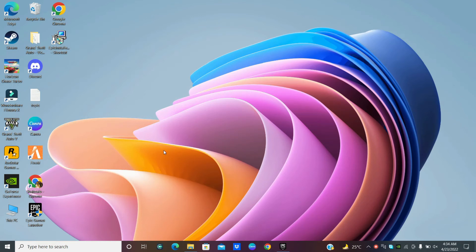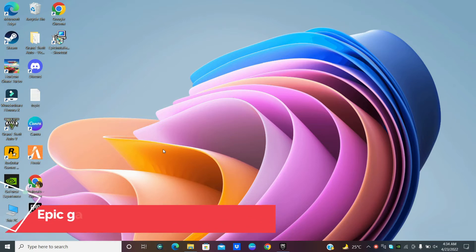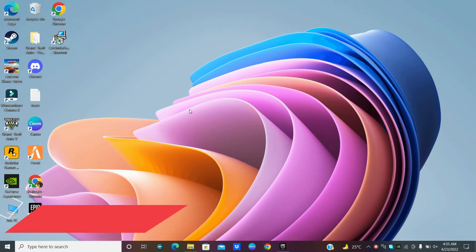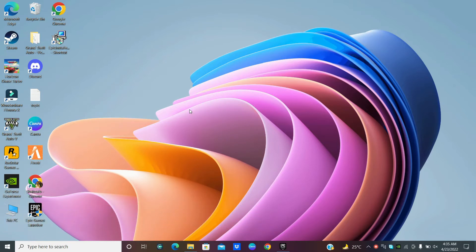What is up everyone, I hope you are doing well. In this video I am going to show you how you can fix Epic Games Launcher error code 2503 when installing the Epic Games Launcher. Before starting, don't forget to subscribe and press the bell icon if you are new to this channel. To fix this error code, simply follow every single step and watch the complete video — I hope this will fix your problem.